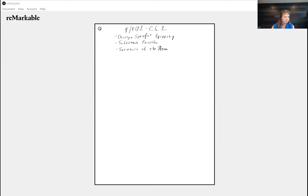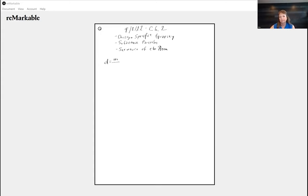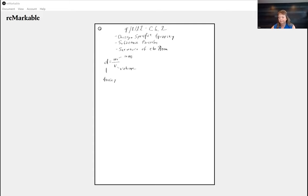Last time we forgot to talk about density, and I want to talk a little bit about density. The reality is we don't really need to talk about it, because if you know the factor label method you don't have to memorize the equation. The equation is pretty simple: density is mass over volume.